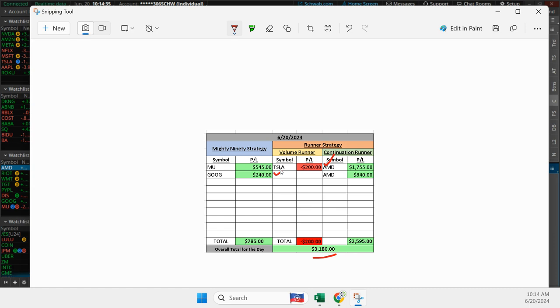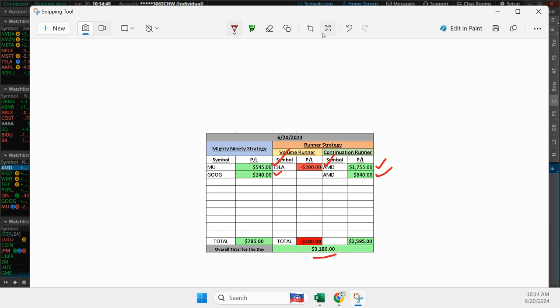Then jumped into AMD. Played it as a continuation runner or a volume runner. It went against me, so I opened a new position, and then it went for us. I also did a MU Mighty 90, which was a nice winner.